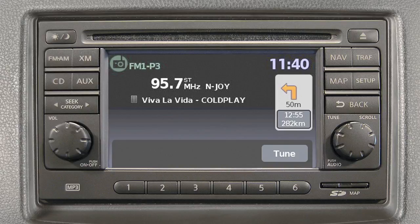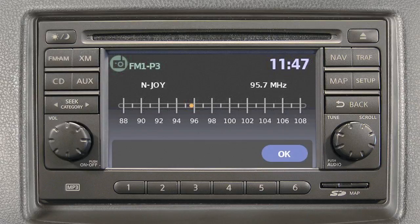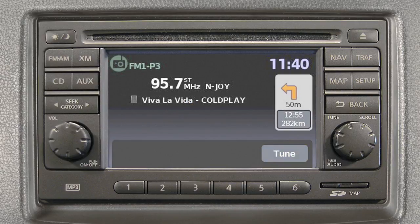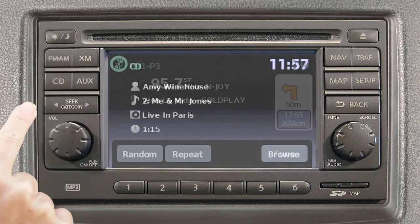In AM or FM mode, select the Tune key and this screen will appear. Next, select the desired station. To return to the previous radio display, select OK. While playing the radio, to change to CD mode, press the CD button.